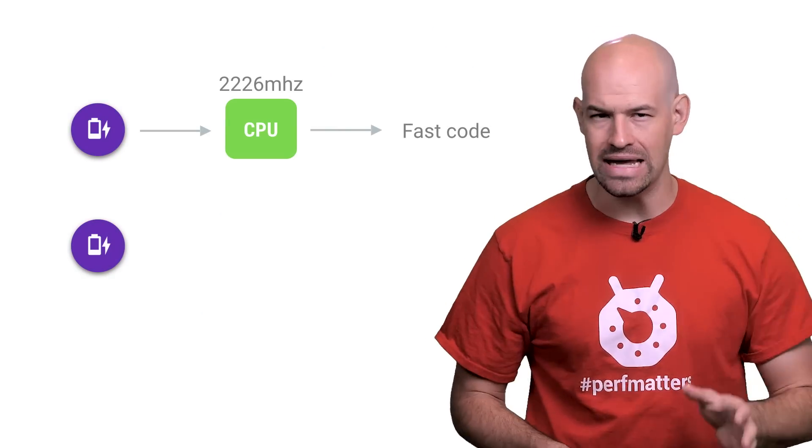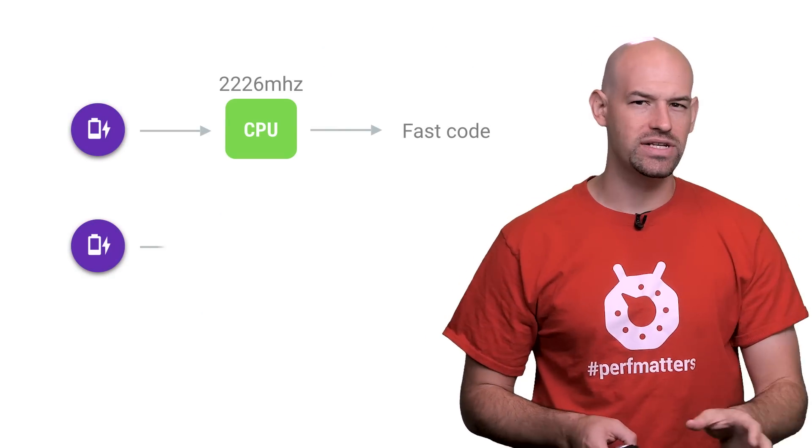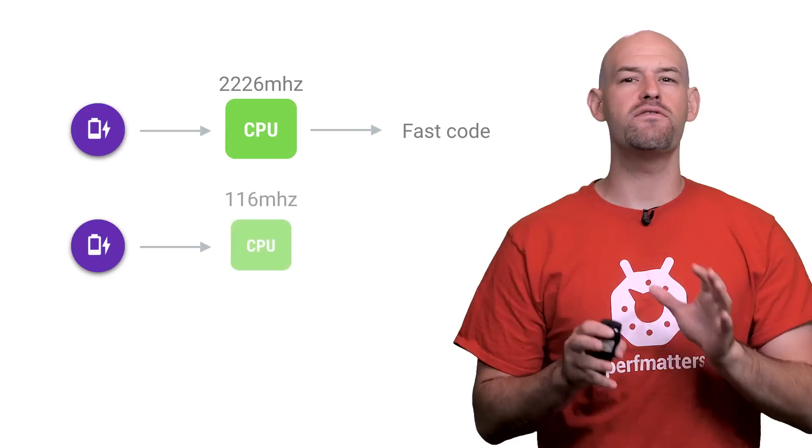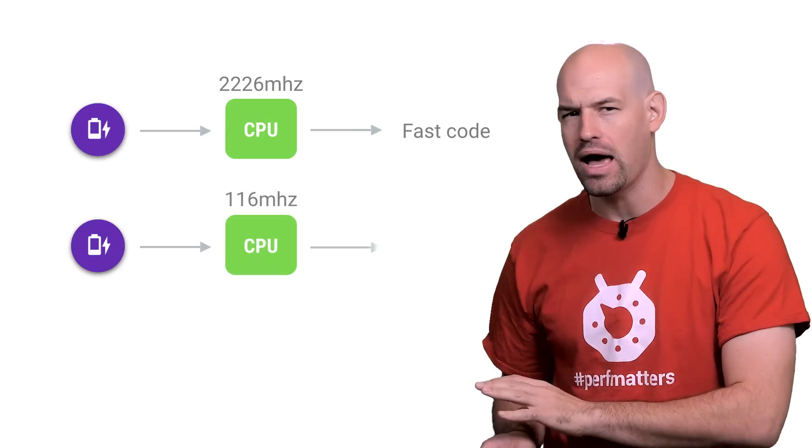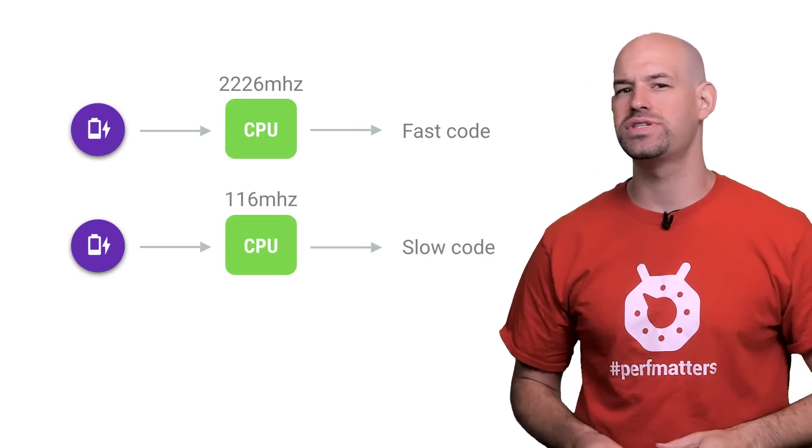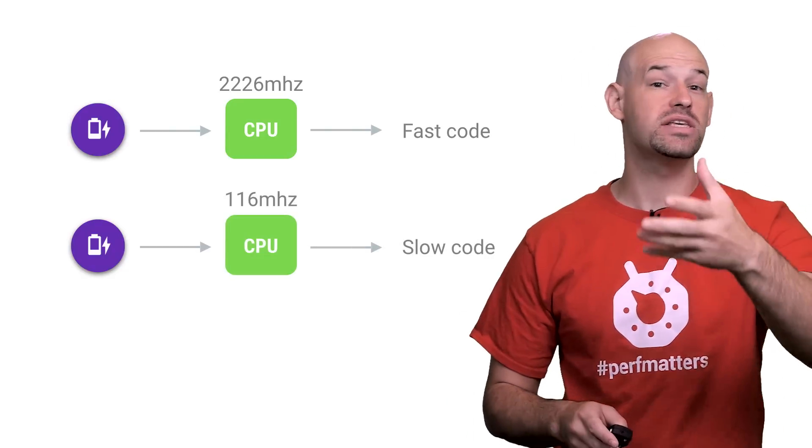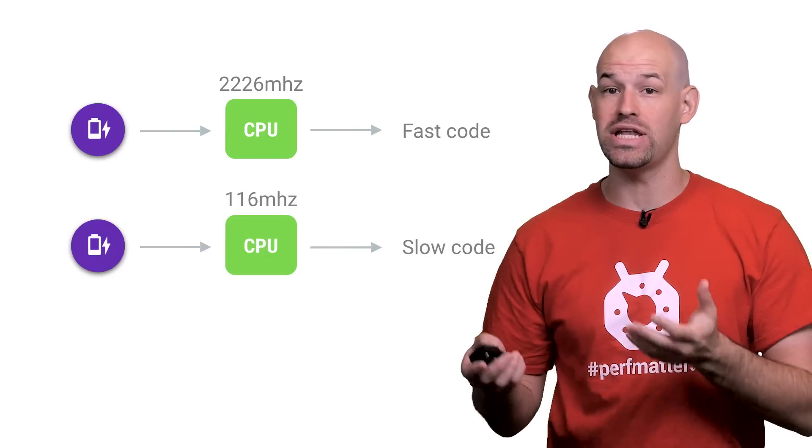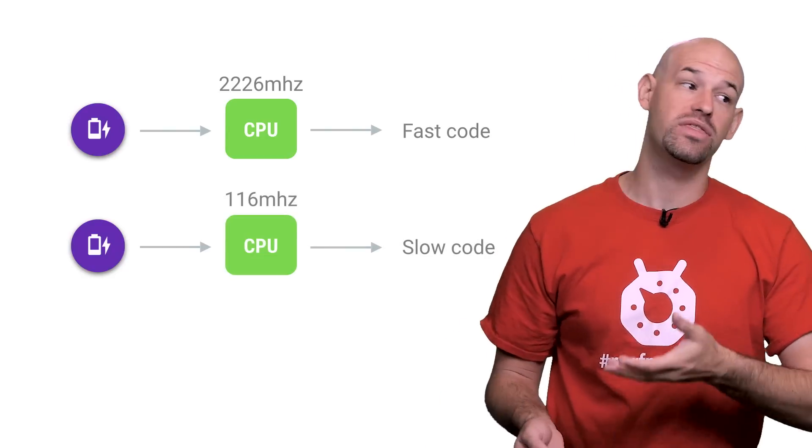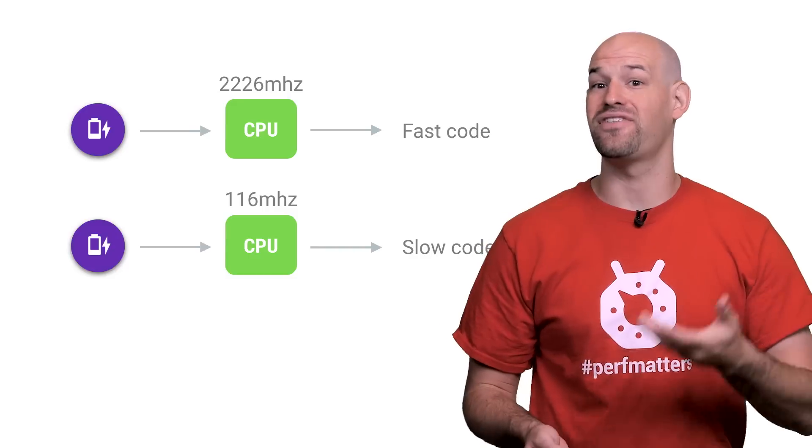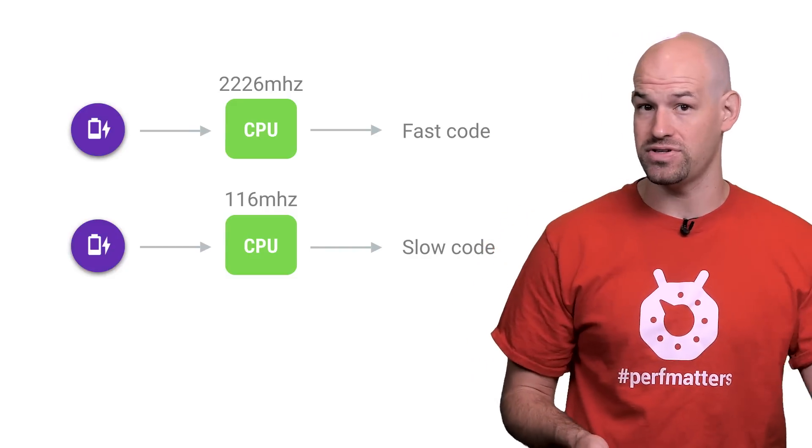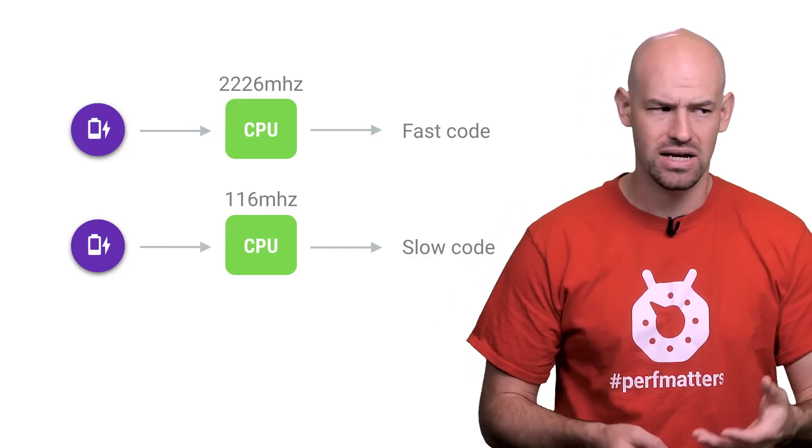In order to conserve battery, Android devices can reduce the amount of voltage supplied to the CPU. This means that the processor will draw less energy to execute code, with the side effect of slowing down your CPU in the process.